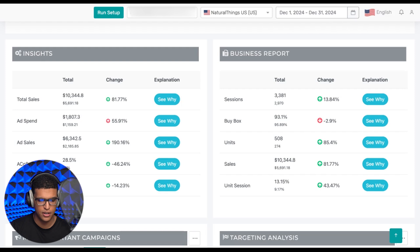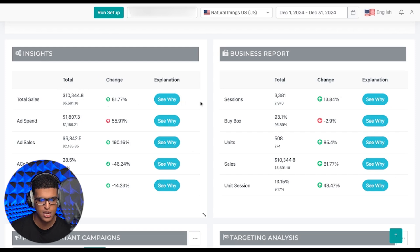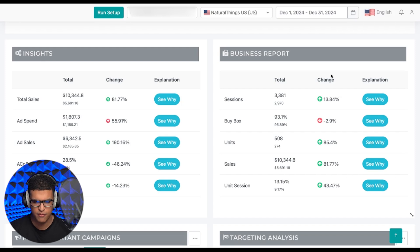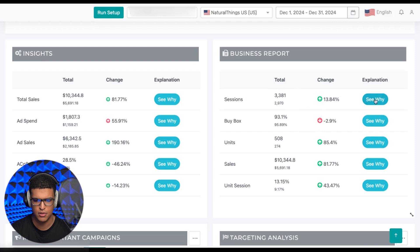The first two tabs are the insights tab and the business reports tab. In the insights tab, you're going to find your total sales, your ad spend, your ad sales, your ACoS and your TACoS. You'll see the number for the current period, the previous period, the percentage change, and a CY button which you can click to explain the difference you're seeing, whether positive or negative. The CY feature is in beta, so you might face some bugs, but everything else on this platform has been fully functional for months. On the other side, you have business reports, which includes sessions, buy box, units sold, sales, and unit session percentage, all with the same layout.